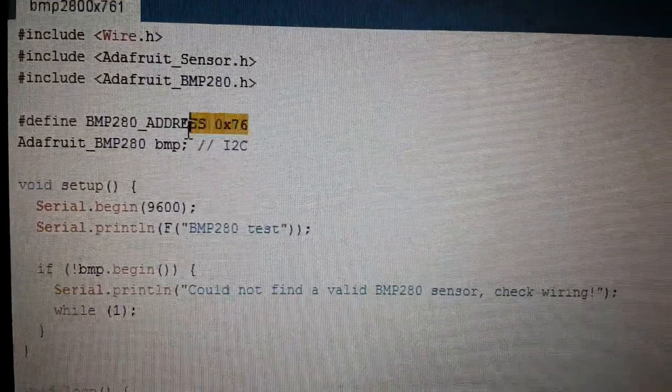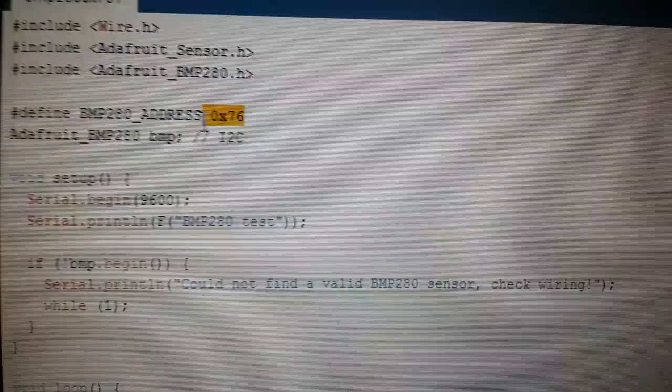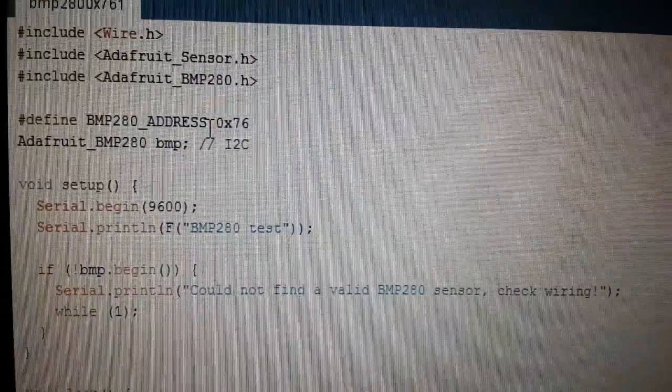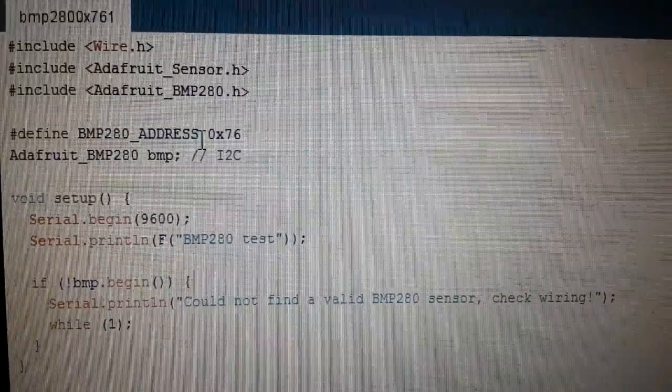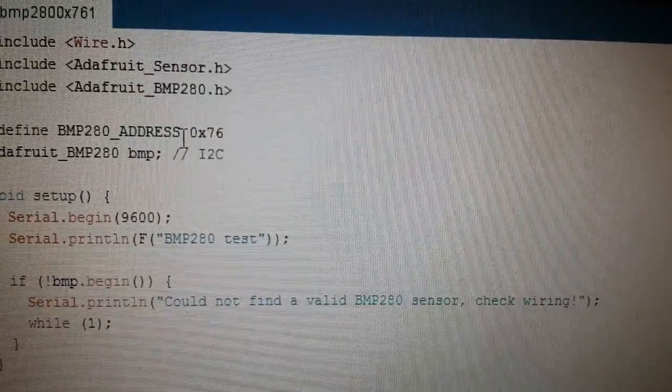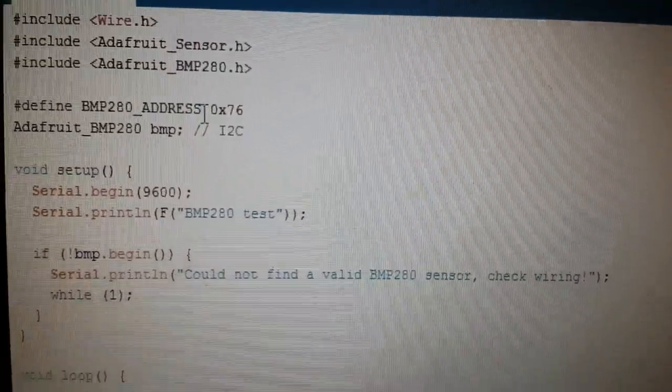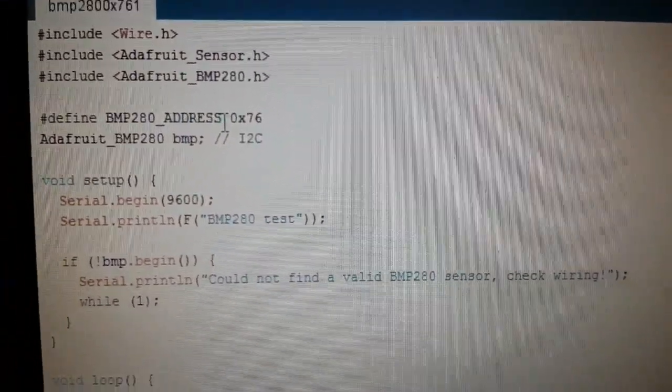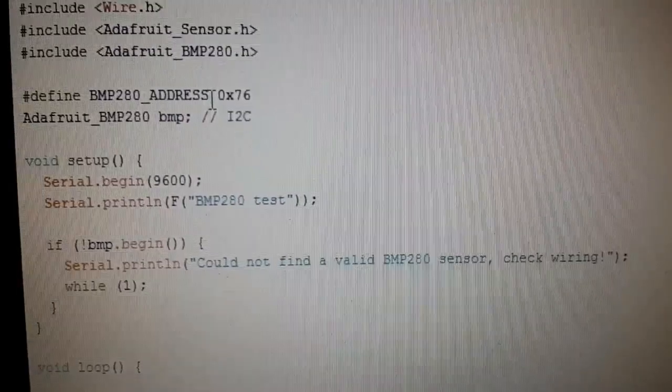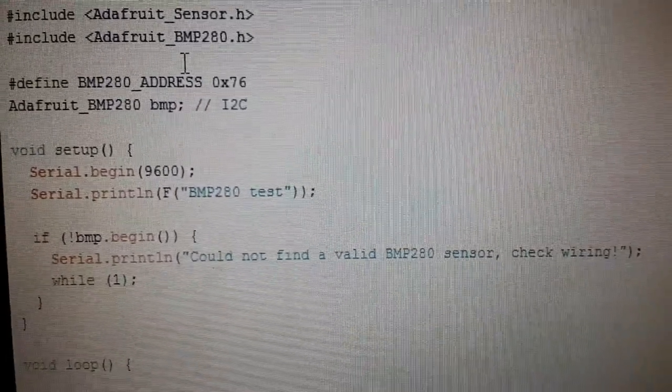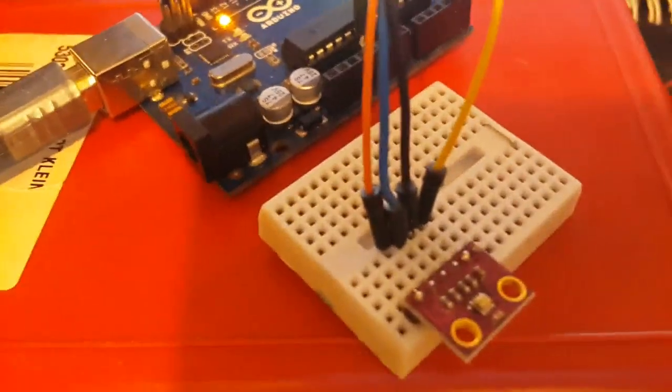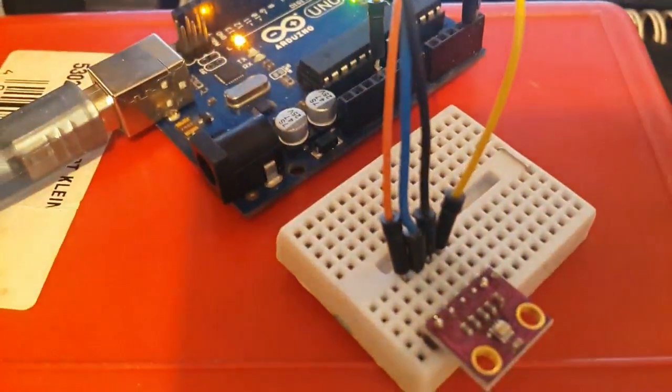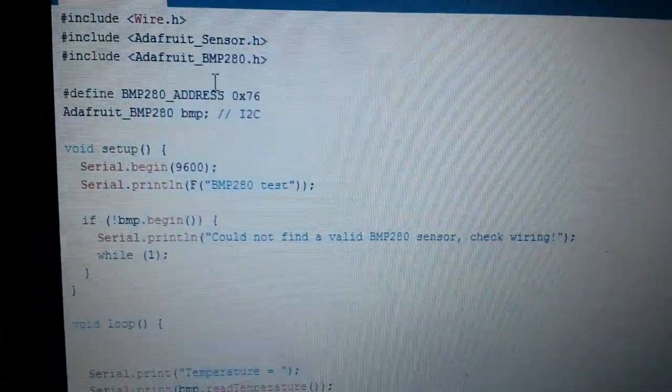Mine is 0x76. There is a code called I2C scanner. With the I2C scanner and after module connection to the Arduino, we are able to find that code.